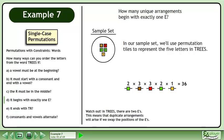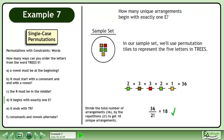Watch out! In TREES, there are two E's. This means that duplicate arrangements will arise if we swap the positions of the E's. Divide the total number of arrangements, 36, by the repetitions, 2!, to get 18 unique arrangements.